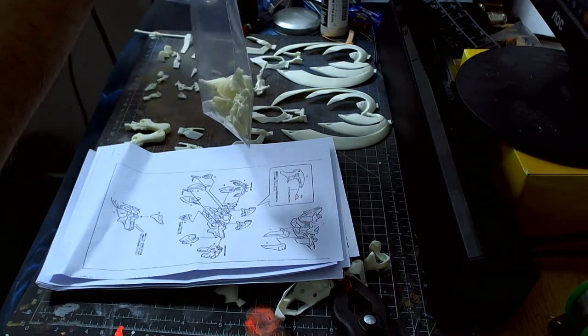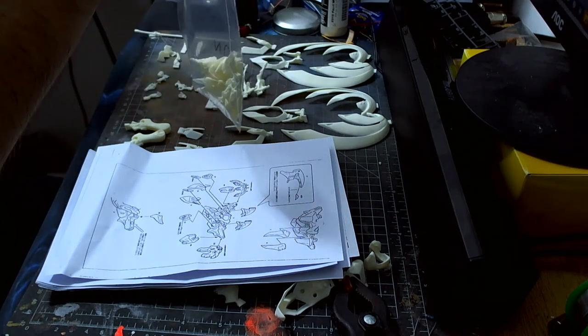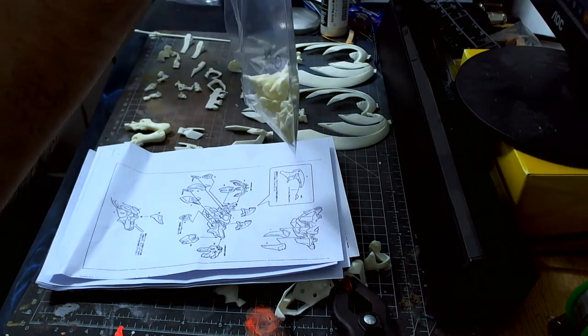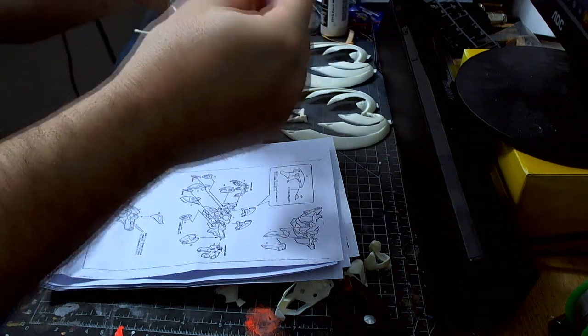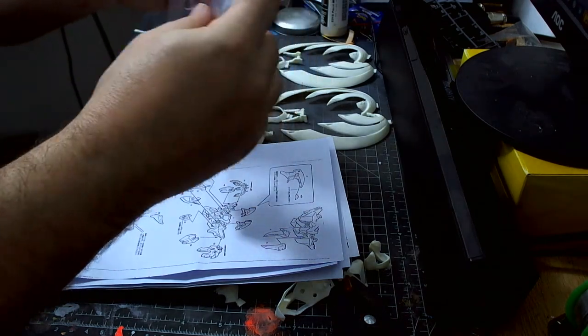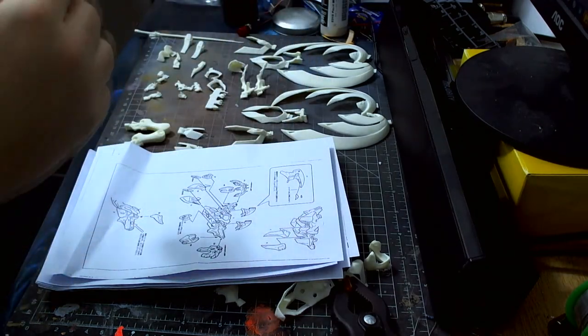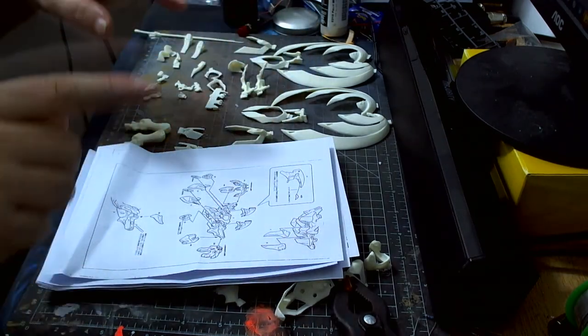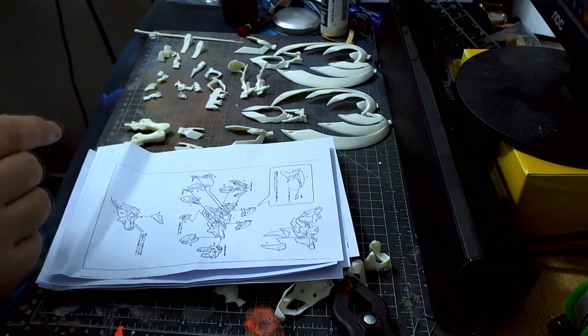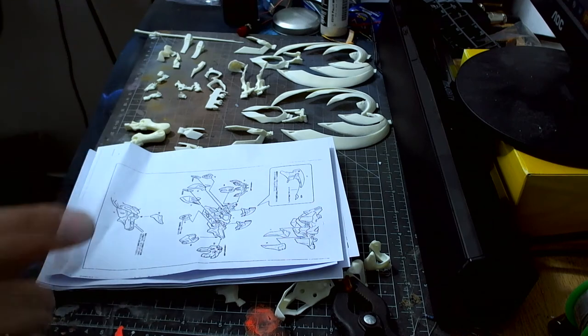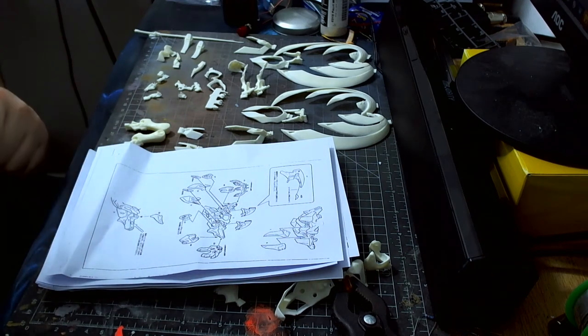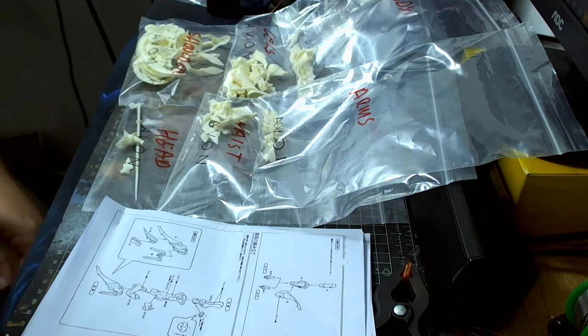So I now know everything in this little baggie is everything I'm going to need for the body. Okay, so I'm going to continue on with the rest of it and I'll bring you guys back in a minute. Okay, I am now back.